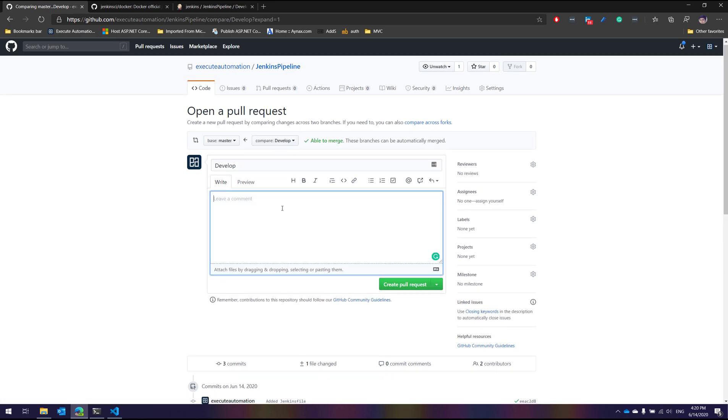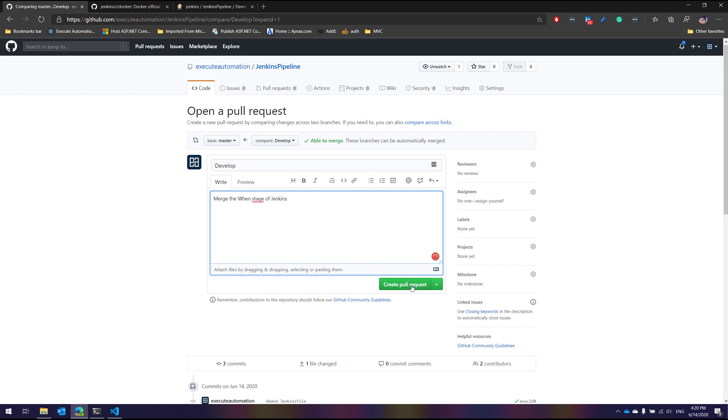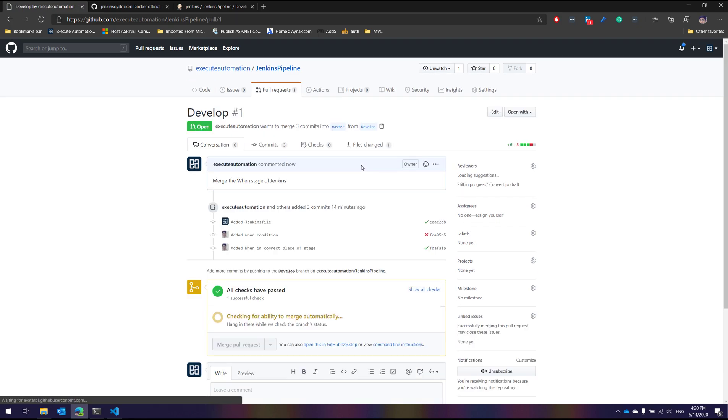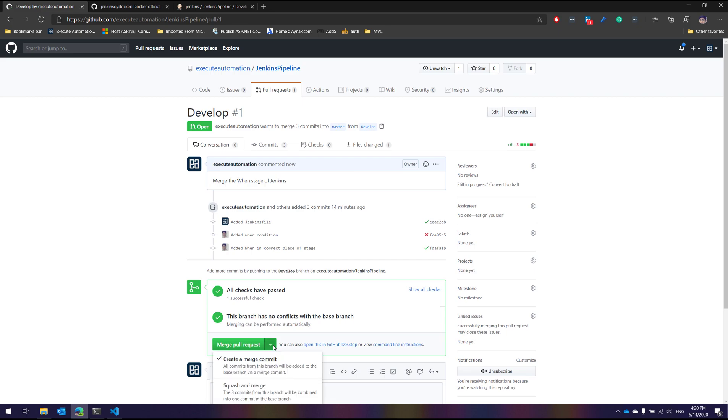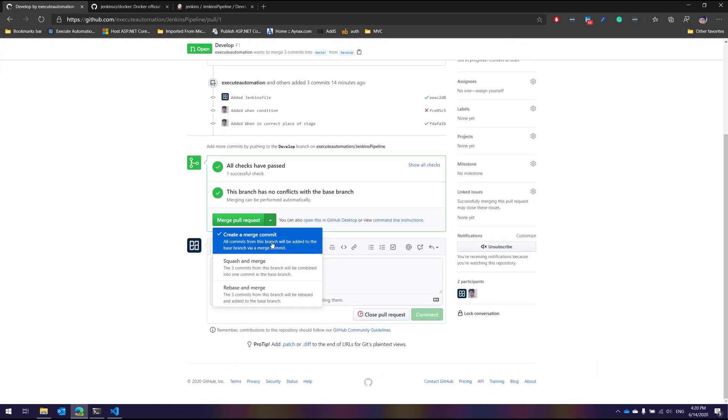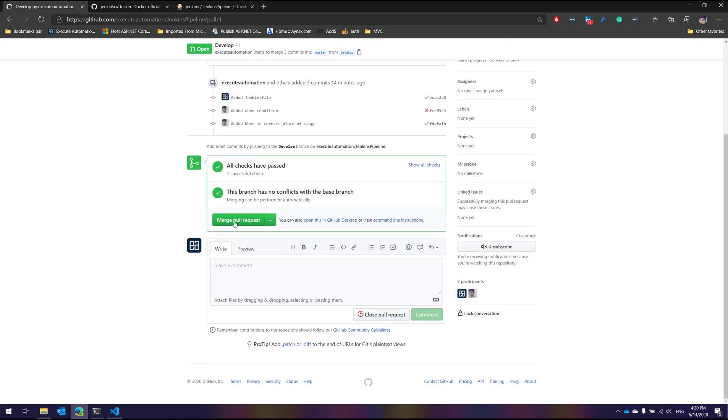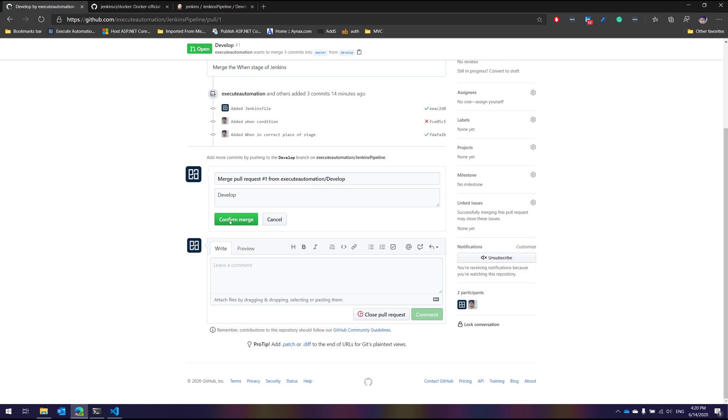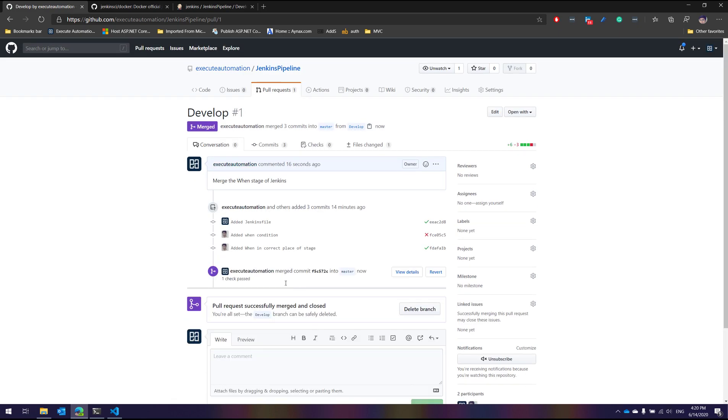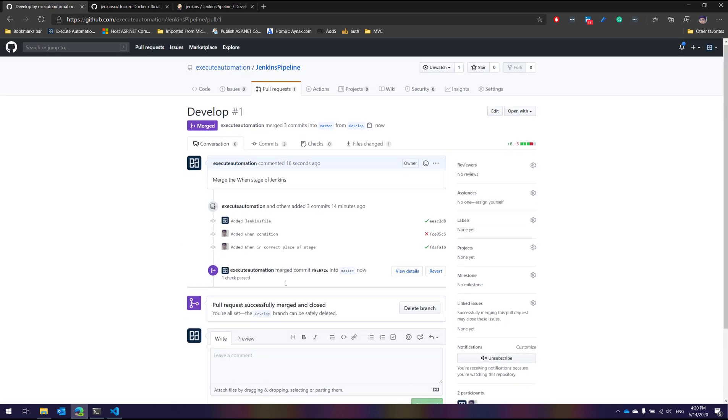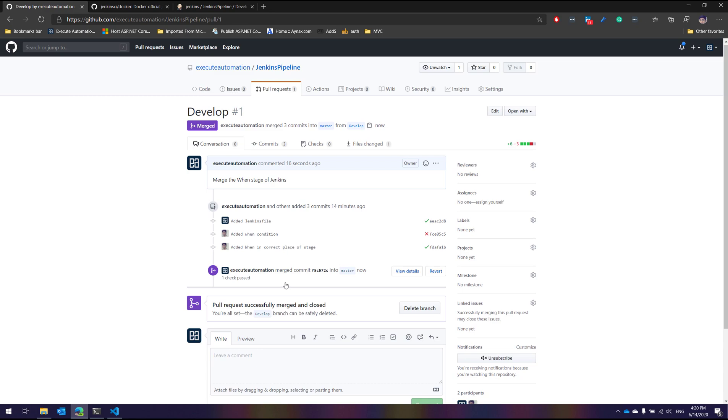I'm going to merge the one stage of Jenkins and create a pull request to the master branch. It is now created by Izra Automation. I'm just going to create a merge. Merge the pull request. I'm just going to confirm. I'm not going to delete the branch. I'm just going to leave the development branch as it is.